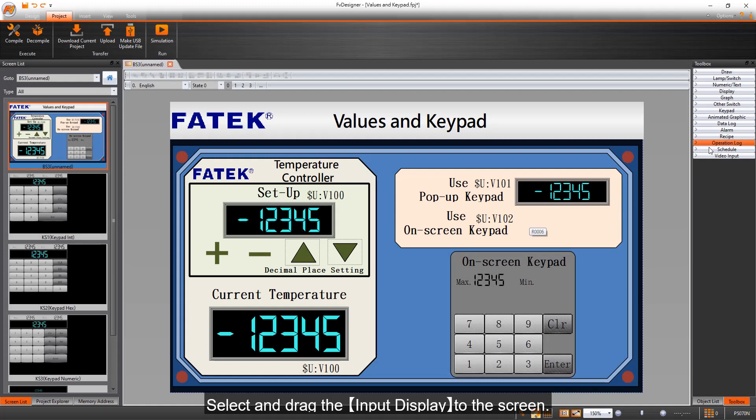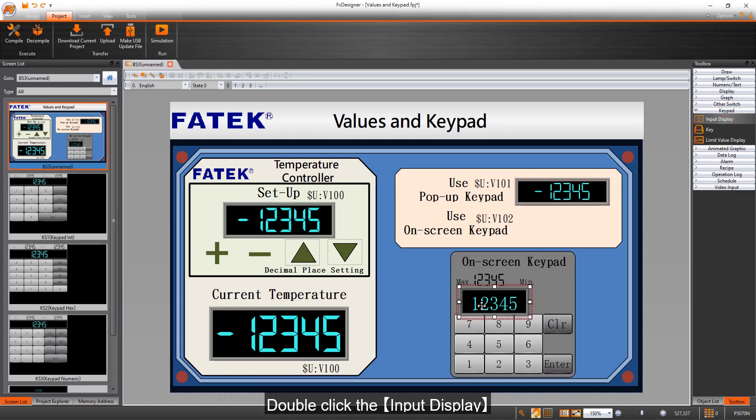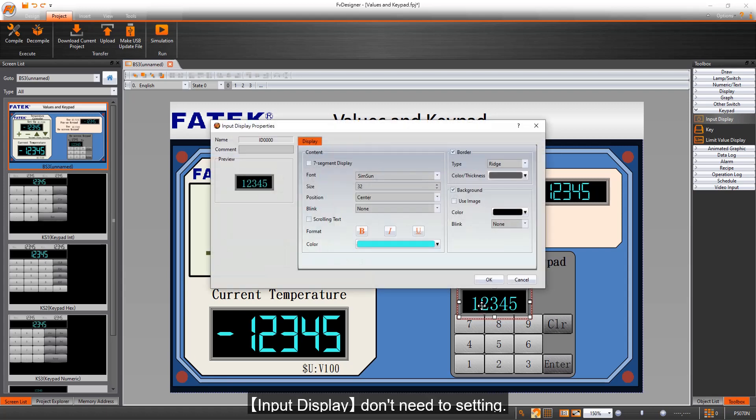Select and drag the input display to the screen. Double-click the input display. Input display doesn't need to setting.